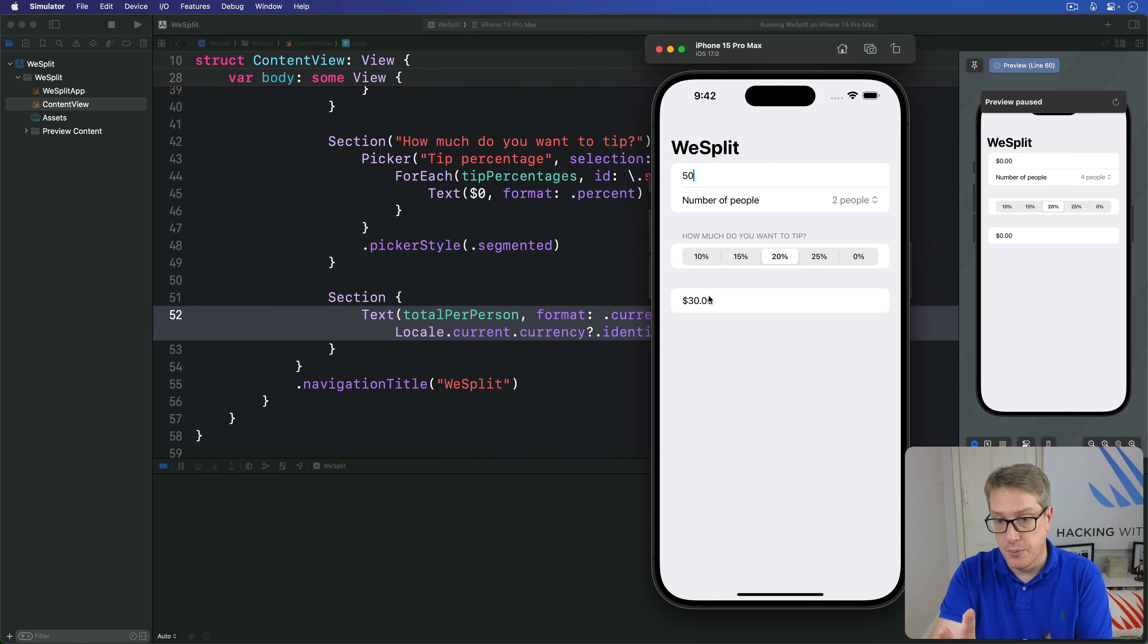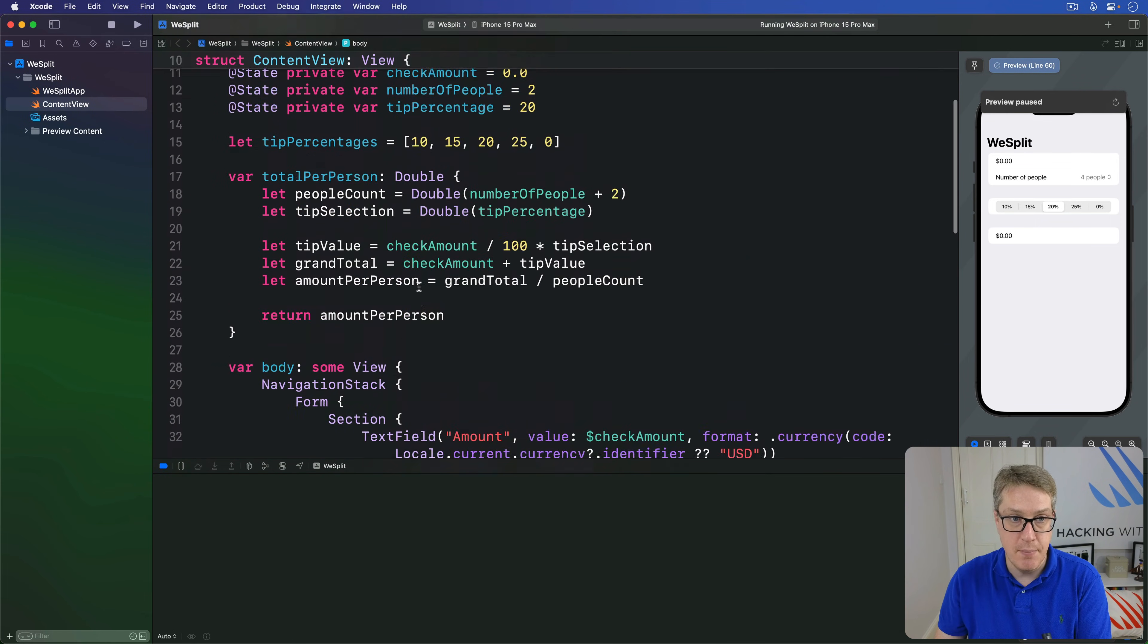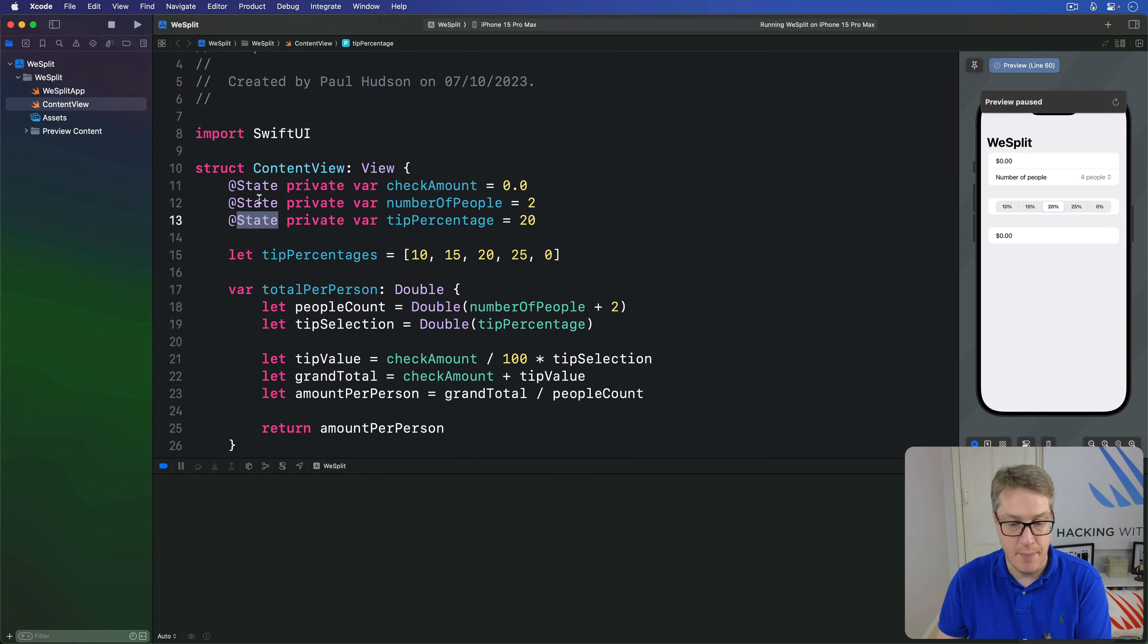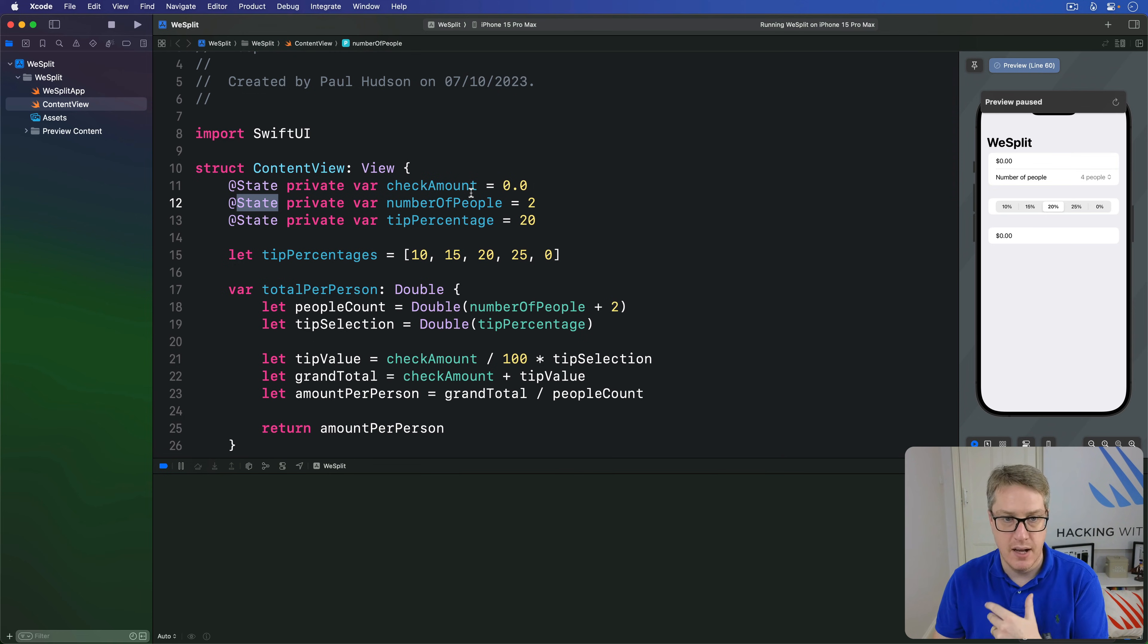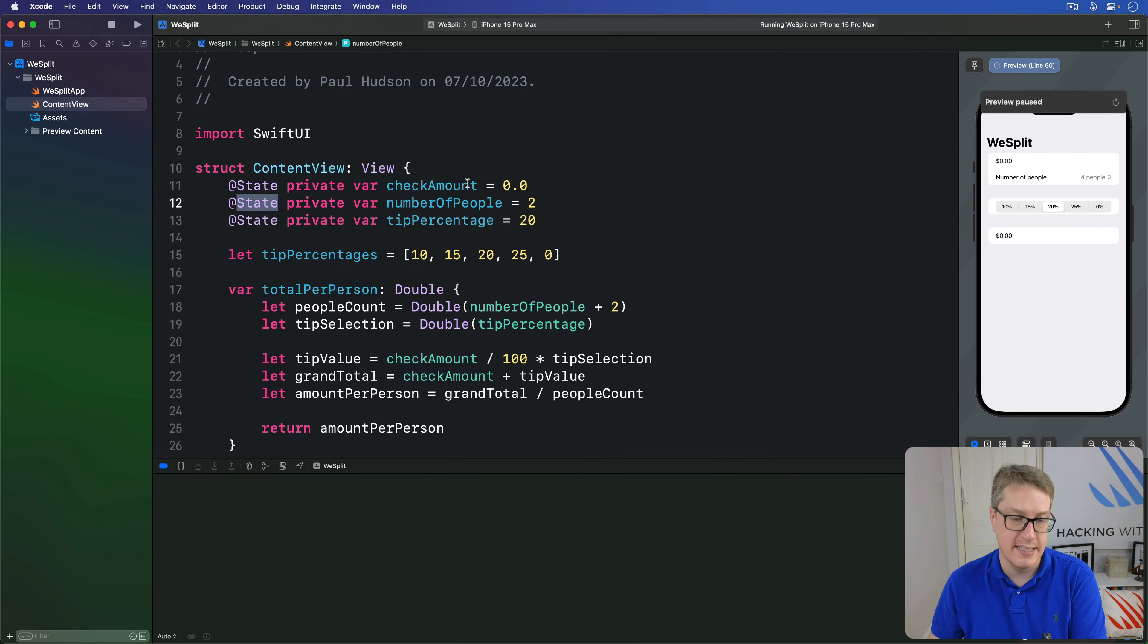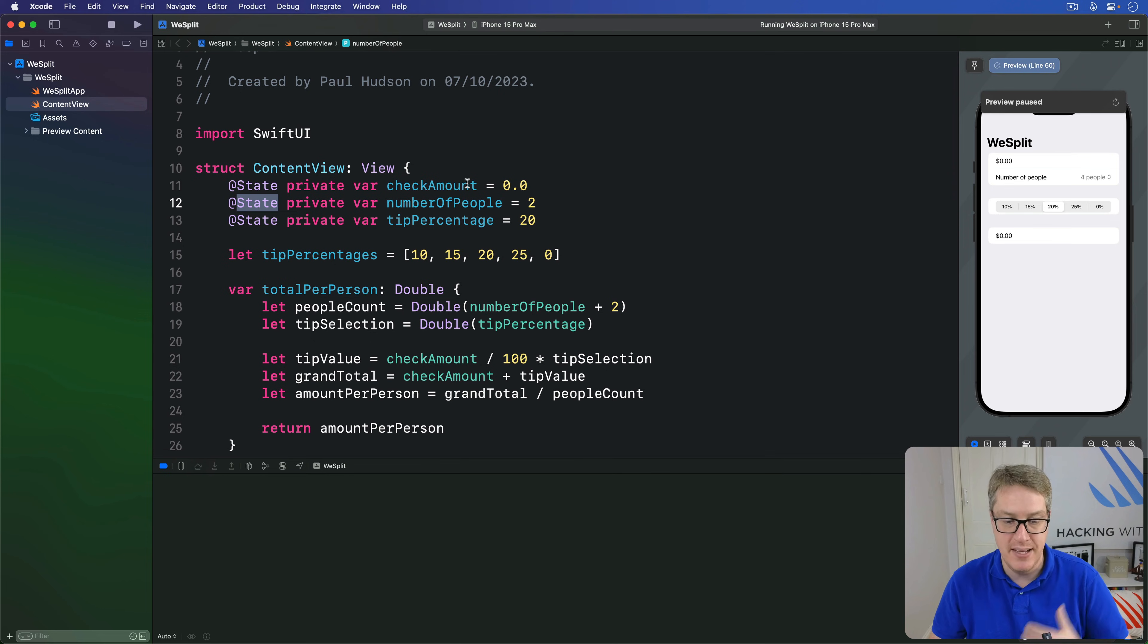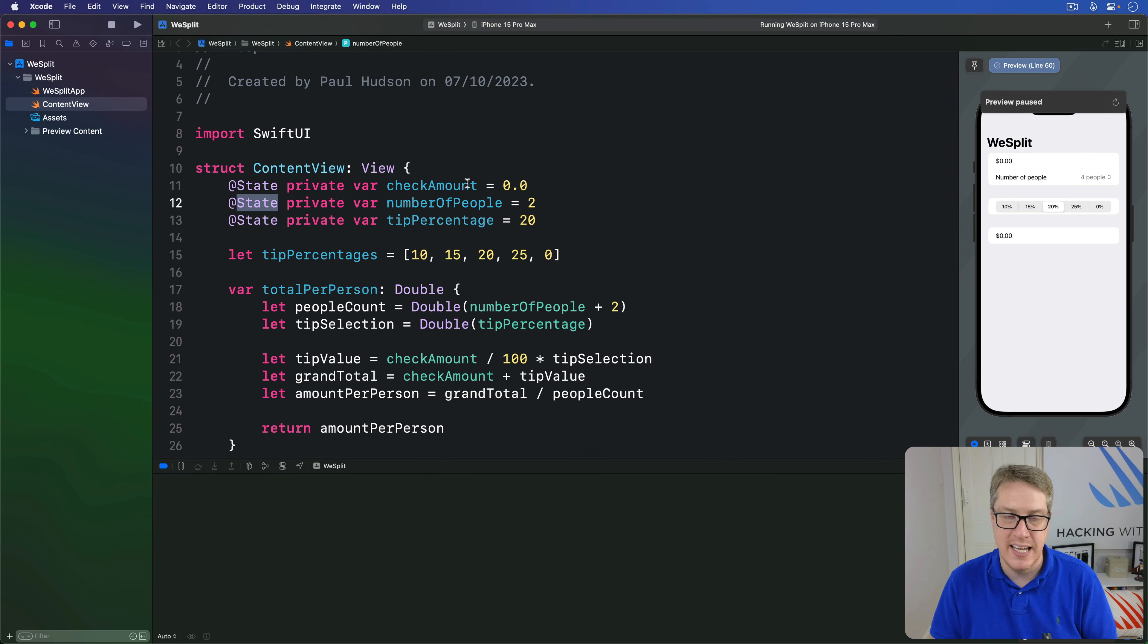So, as you can see, all the values we marked as state up here. Changing any of them, the tip amount, number of people, check amount, tip percentage. Any of those recalculates the whole form automatically every single time. Hopefully, you can now see what it means that SwiftUI views are a function of their state. When any of the state changes, the views automatically update to reflect that.